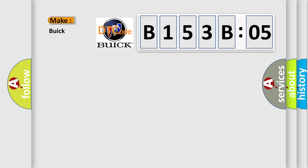what does the diagnostic trouble code B153B05 interpret specifically for Buick car manufacturers?